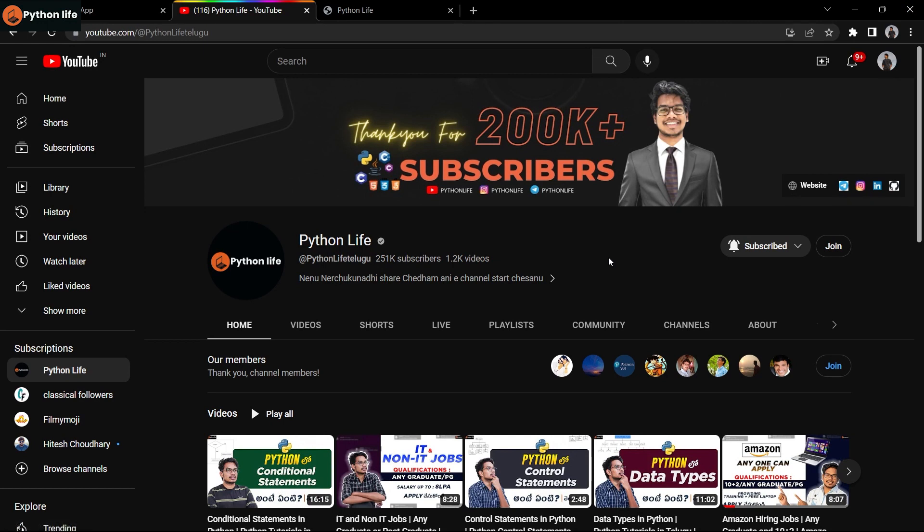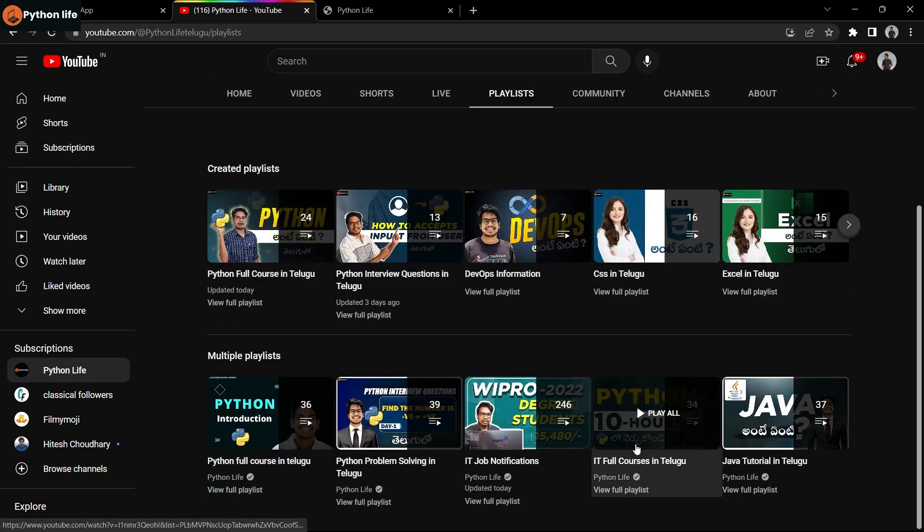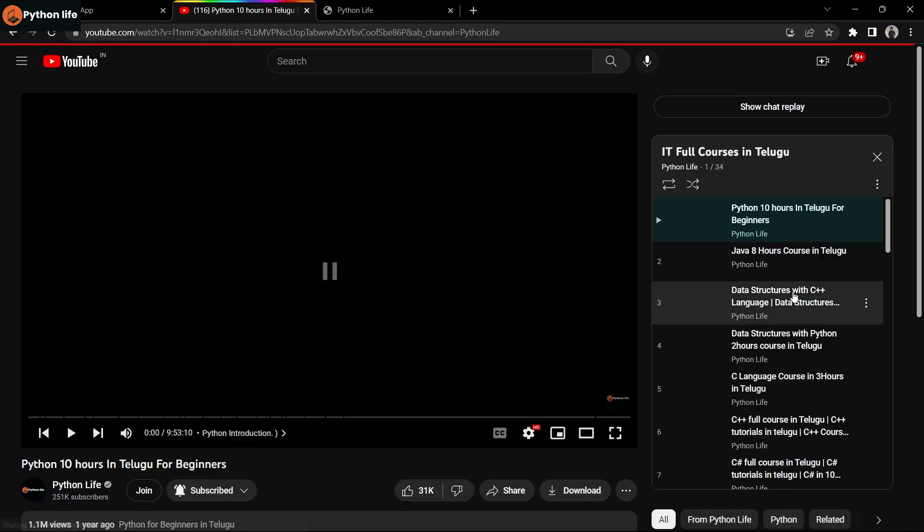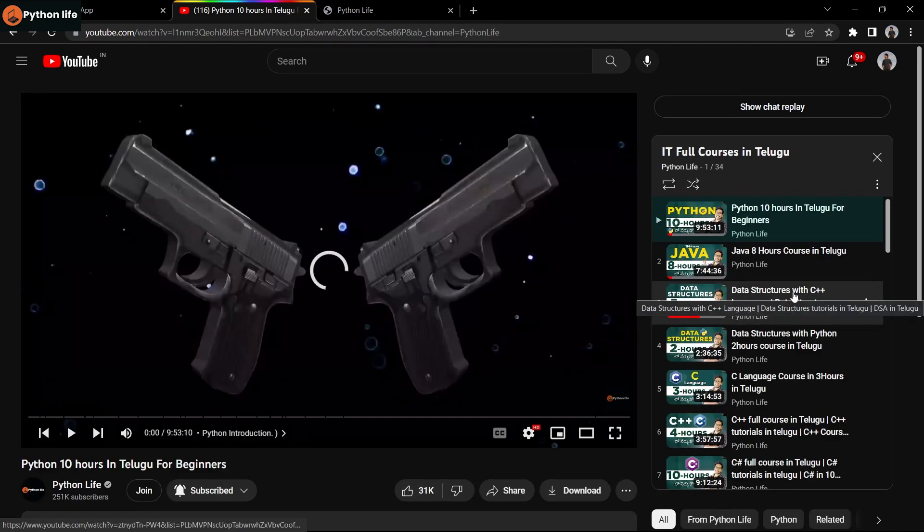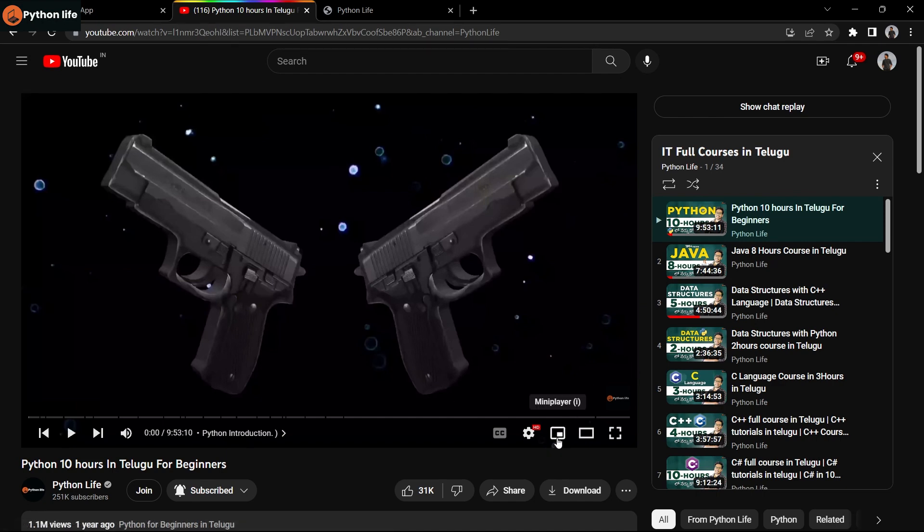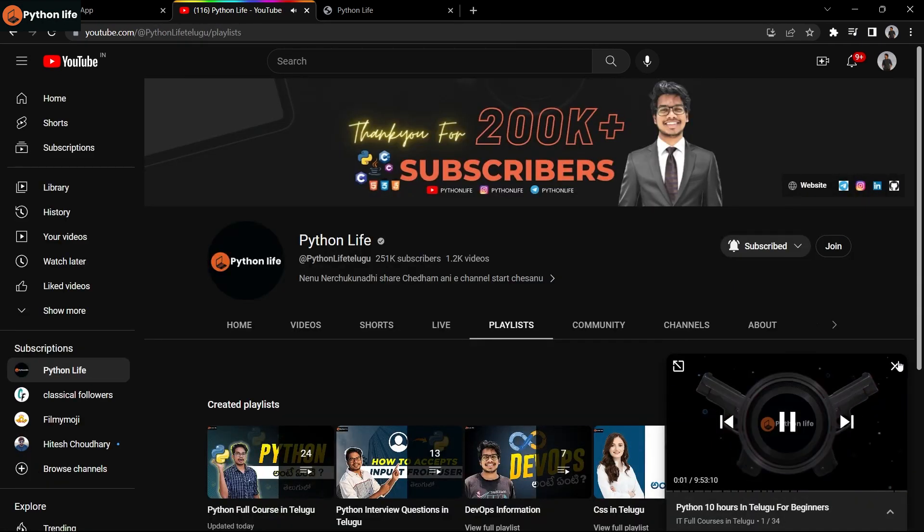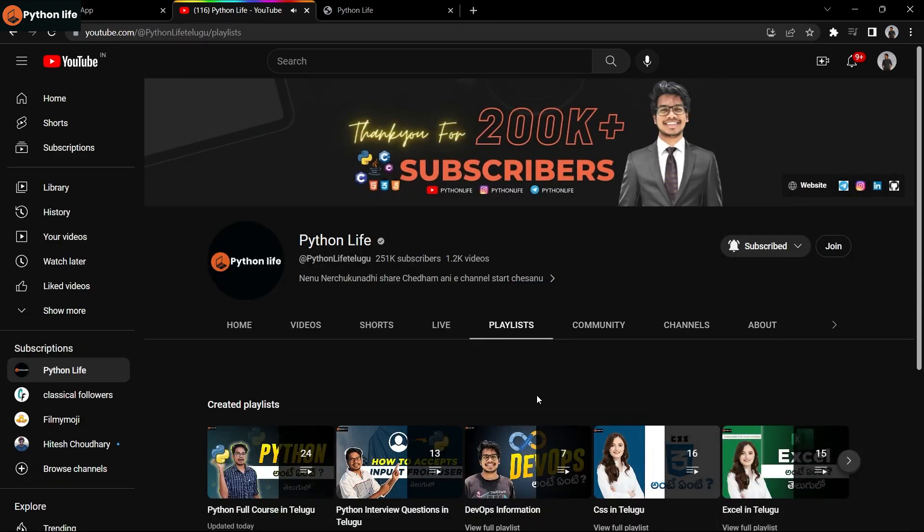We provide 30 plus IT courses for free. To access these links, open Python Life channel, search for it, and you will find a playlist option called Full Courses in Telugu. In that playlist, you can find 30 plus IT courses provided free, like Python, Java, HTML, CSS, JavaScript, Django, DevOps, and others. There are also courses for beginners like C, C++, C# - all these IT courses we provide for free.